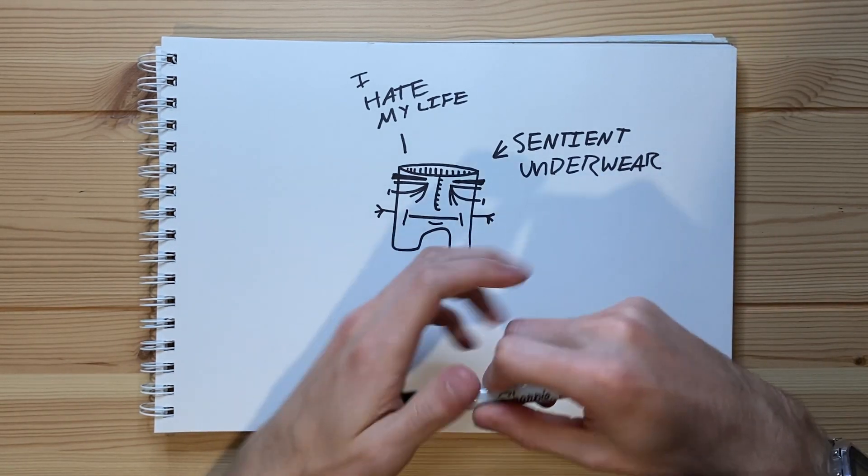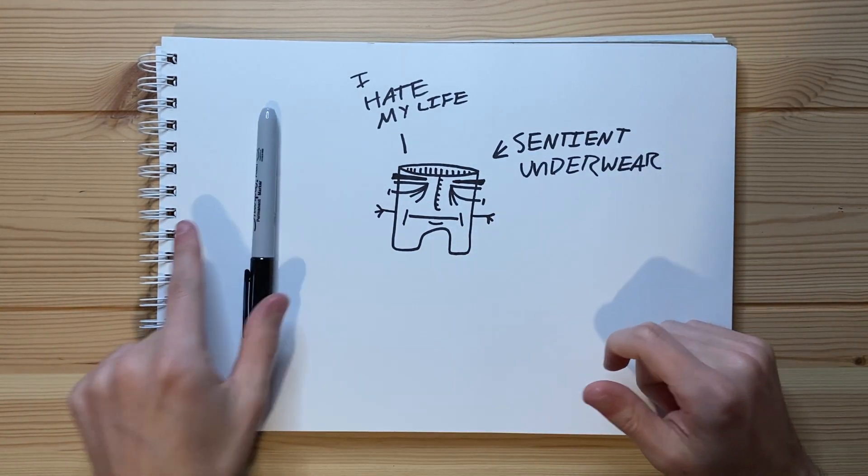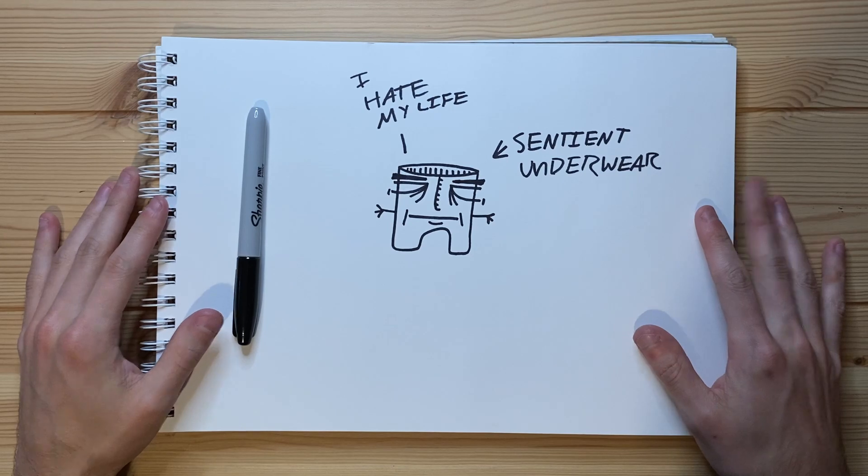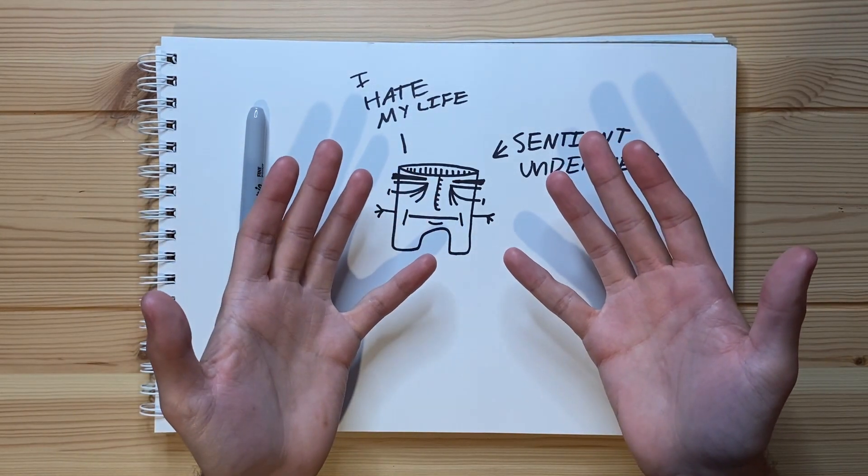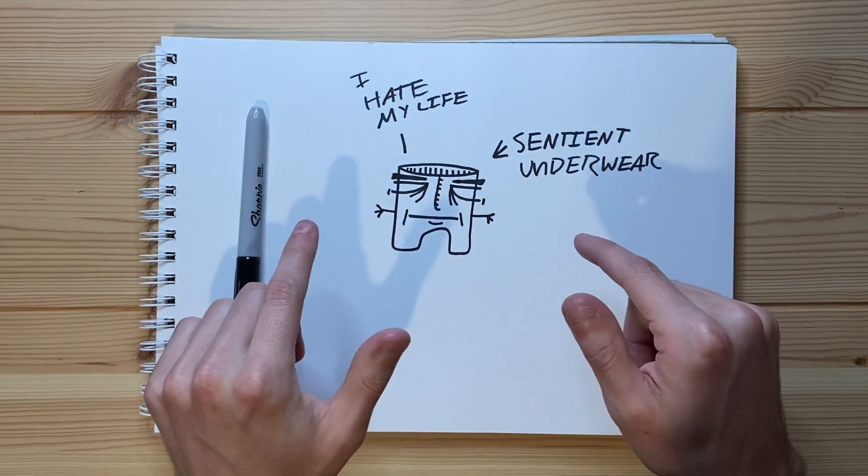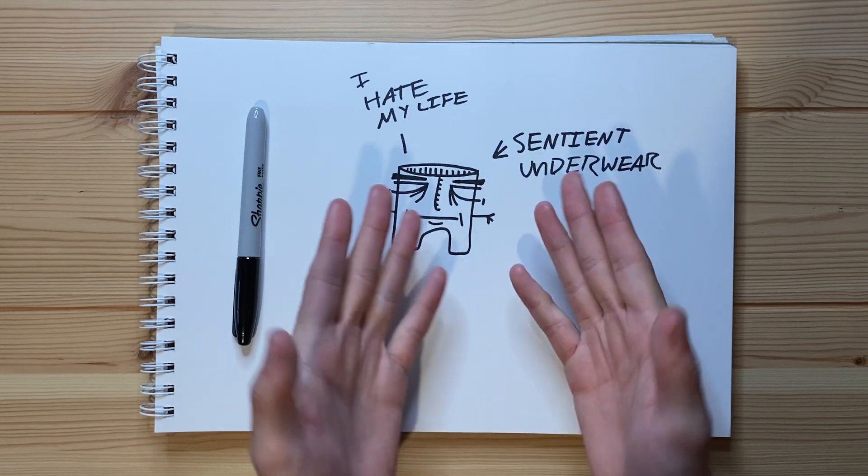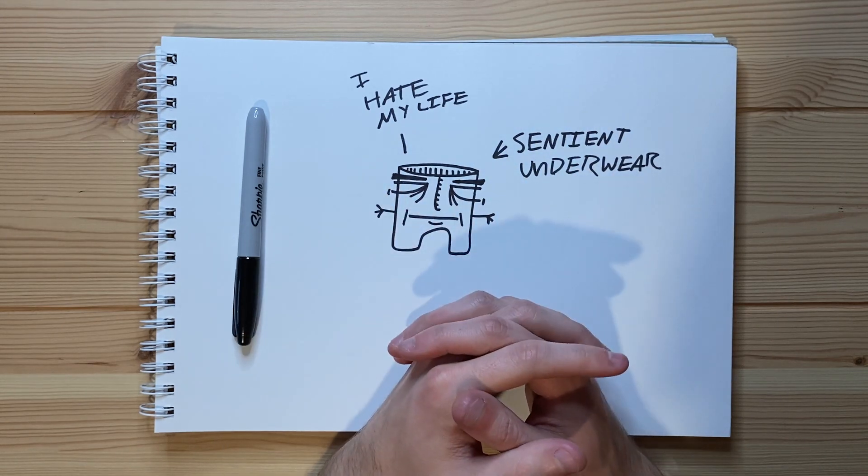So yeah, this is the sentient underwear. There's not really much else to it. So as such, I'm gonna go ahead and invite you guys to leave some constructive criticism in the comments down below as this drawing is now done.